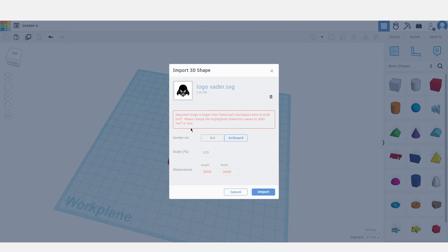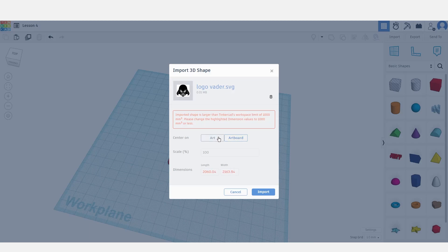Here we can modify how the file will be imported into the program. We can choose to center it only on the black part or within the entirety of the file. Let's choose just the heart.